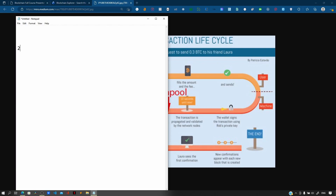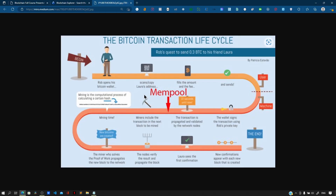To illustrate with an example: suppose various transactions have fees of 2, 3, 1, 2.5, and 5. After sorting by fee size, we get 5, 3, 2.5, 2, and 1. If the mempool reaches its size limit of 5 and a new transaction with a fee of 6.5 arrives, the transaction with the lowest fee — which is 1 — gets kicked out, and the 6.5 fee transaction is added to the mempool.